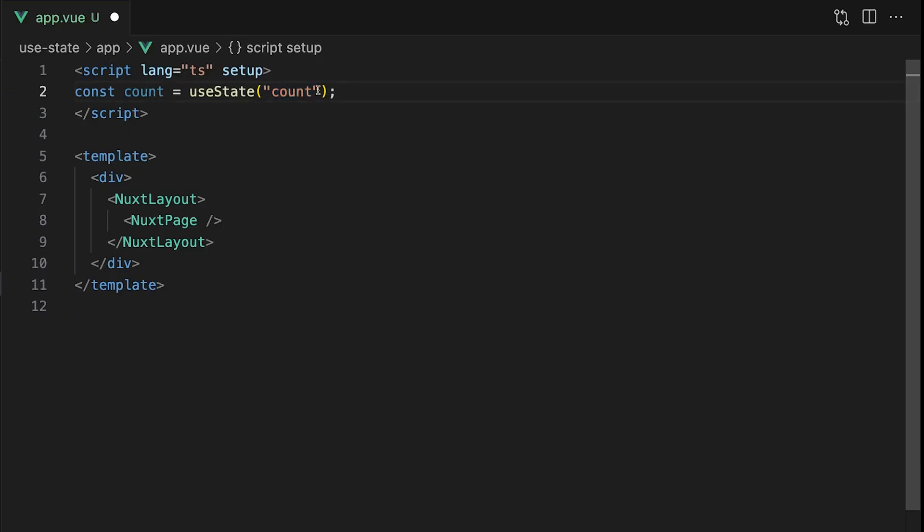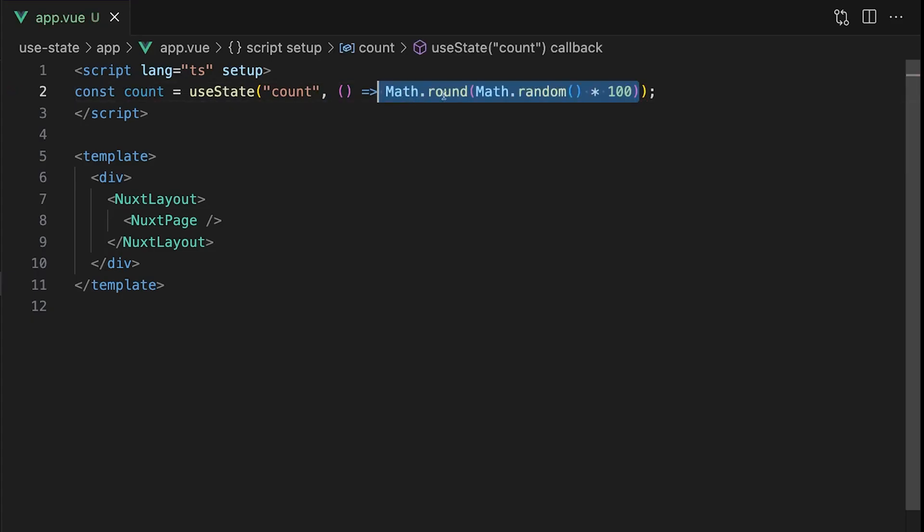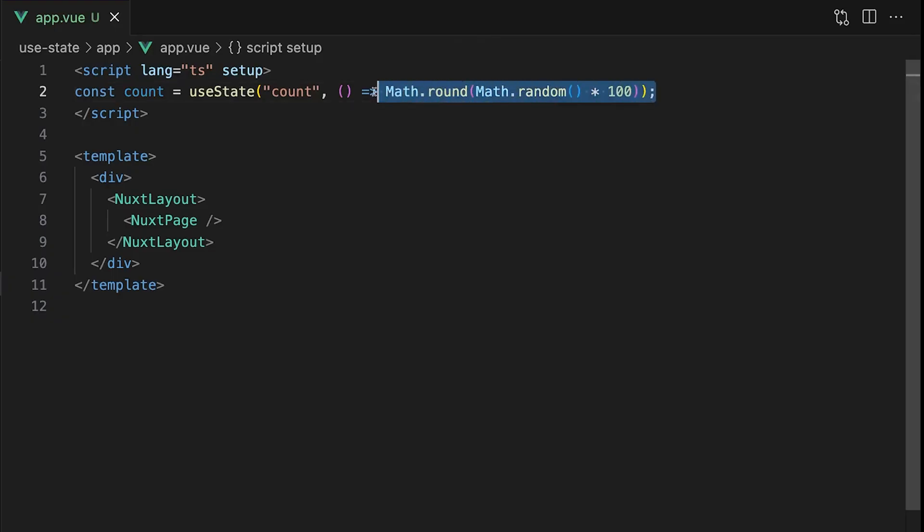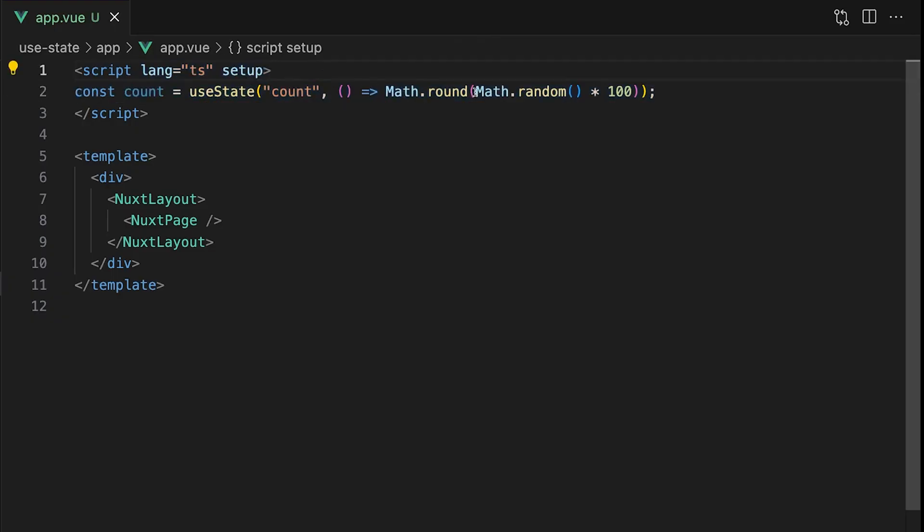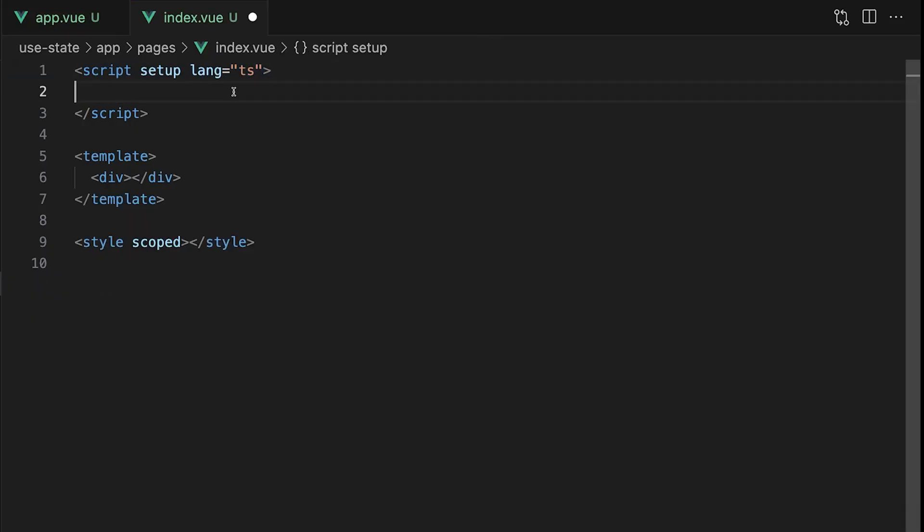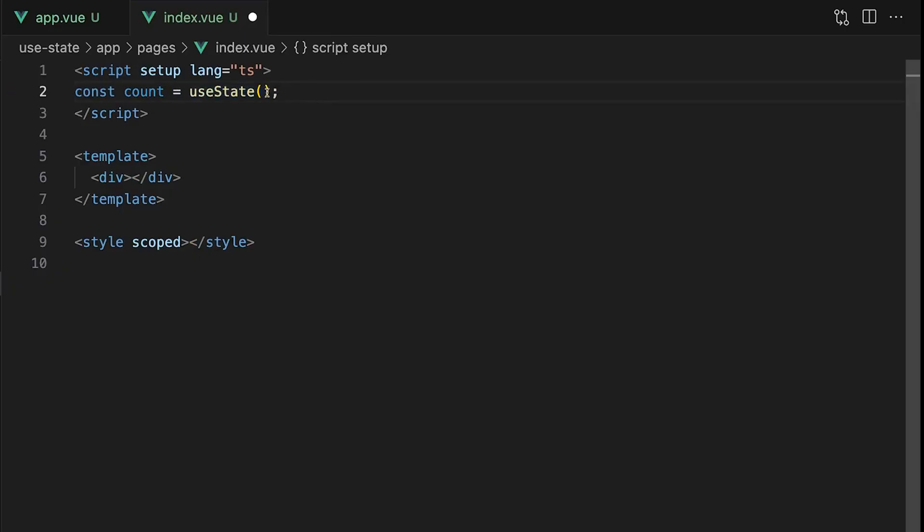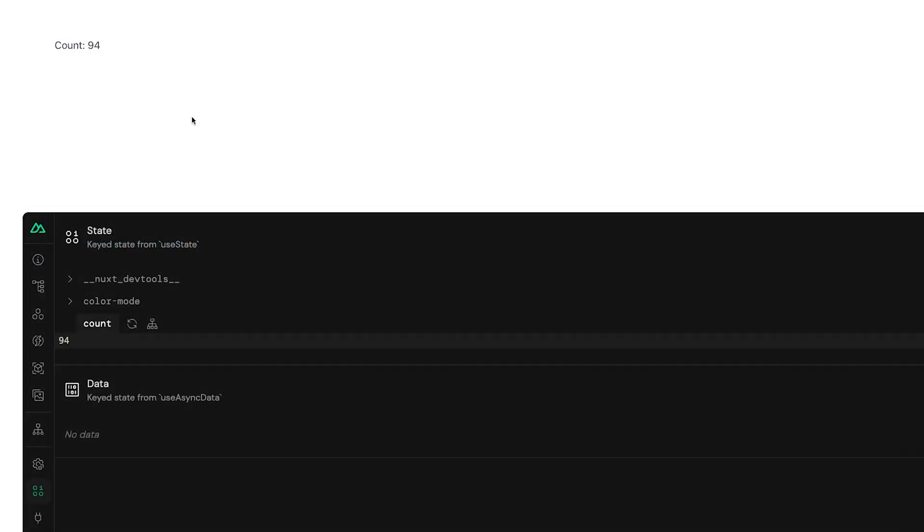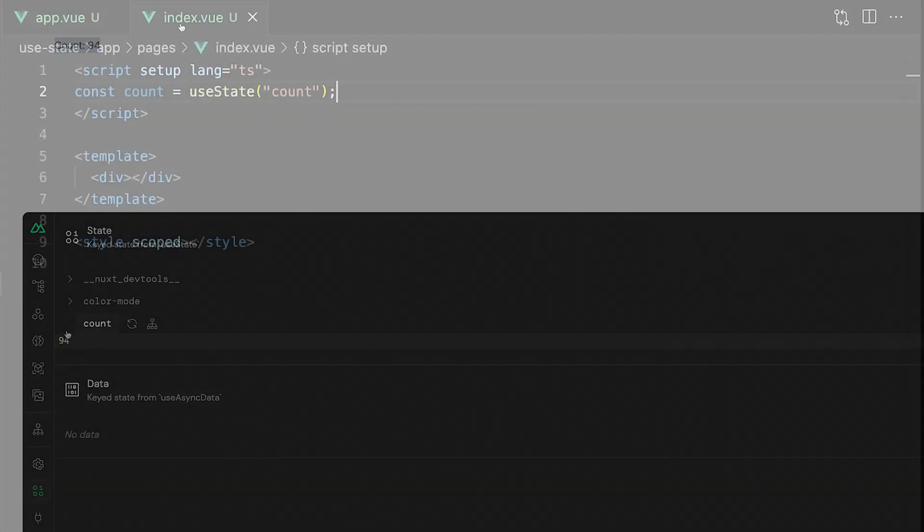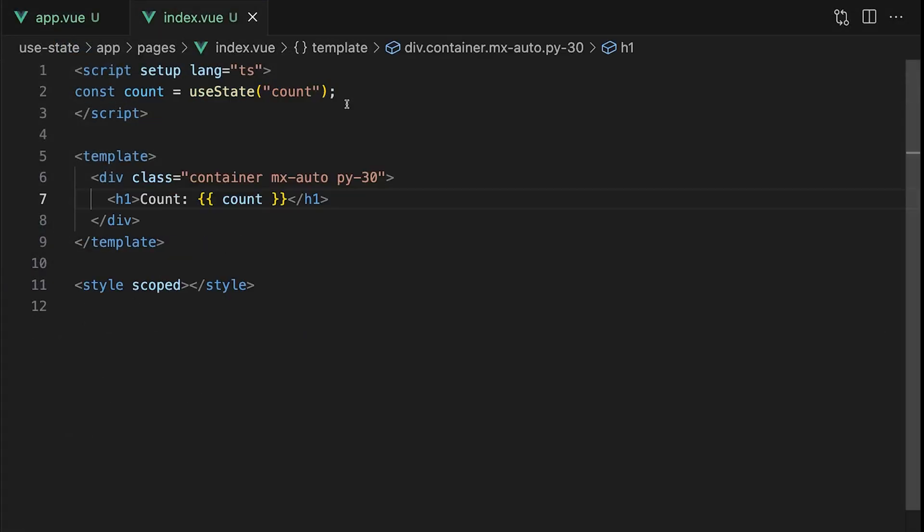The second is a function that returns the initial value. In this case we'll just use a random number to keep it simple. We now have a piece of state that we can access throughout the entire Nuxt application. To access this state in other files we just create a new variable called count and set it equal to useState with the same key that we defined earlier.